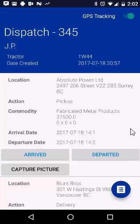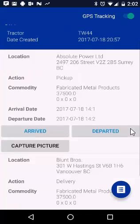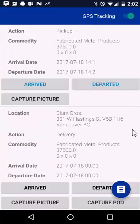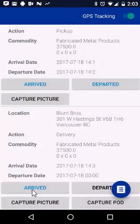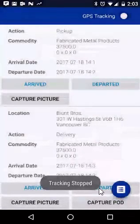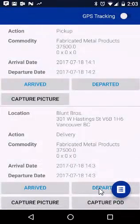Jumping ahead to when you arrive at the delivery location, simply click the Arrived icon exactly the same way as you did at the shipper's location. Once unloaded, click on the Departed button, and now you can meet with the dock foreman or the consignee to finalize things.